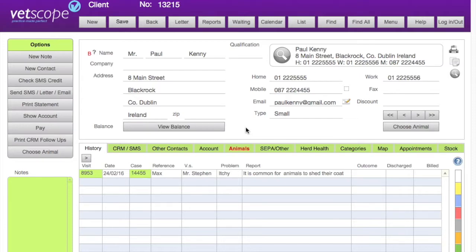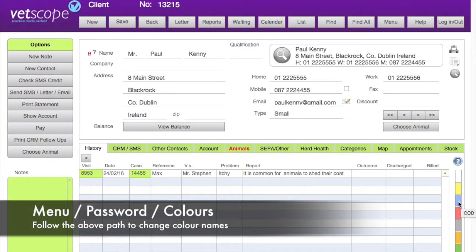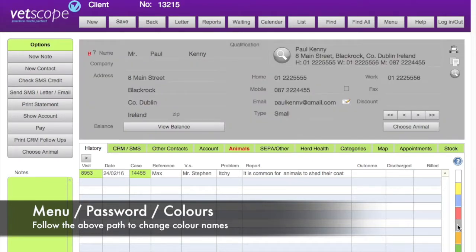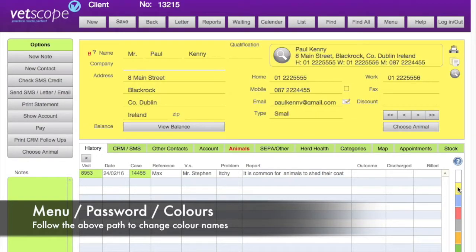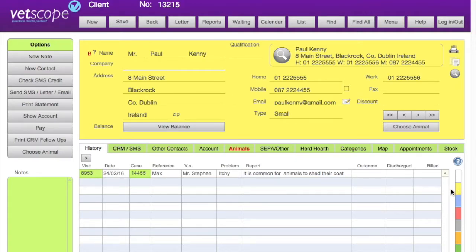Let's take a moment to look at the different parts of the client screen. Over on the right hand side we have color coding — as we hover over different colors it gives us a description of what each color does. These can be changed in the menu password color section. If a client happens to be looking over your shoulder, they will see the color but they won't know what it means — only you will.